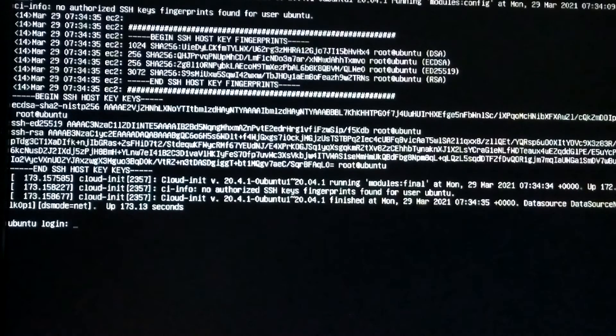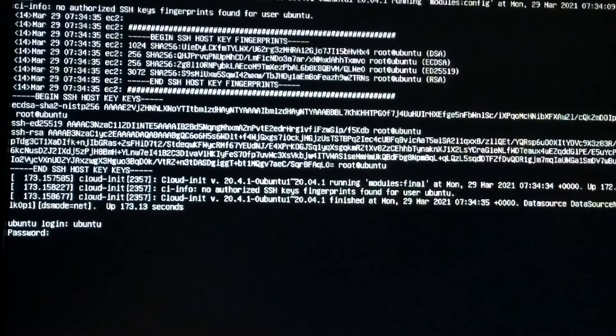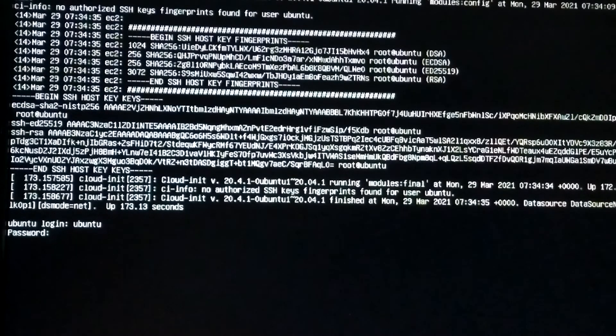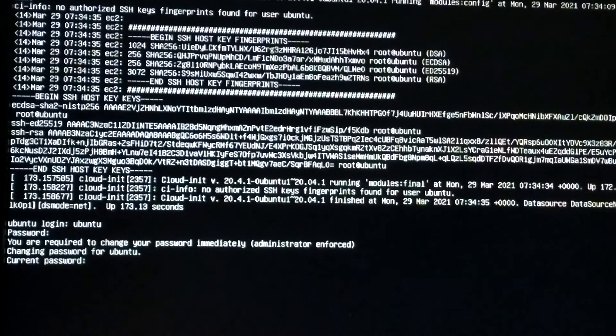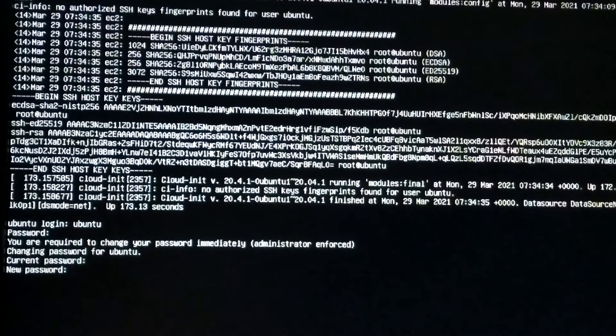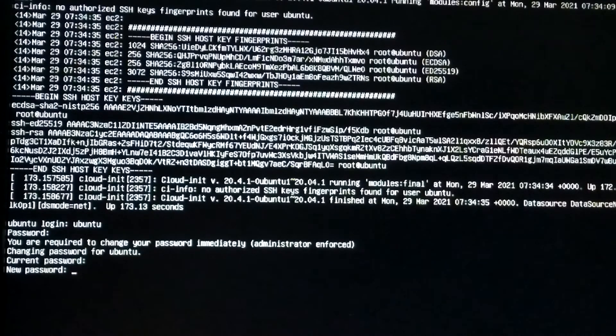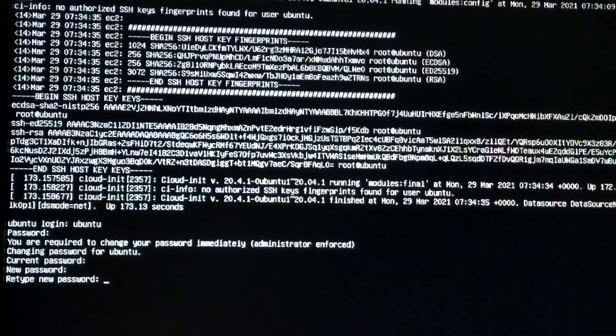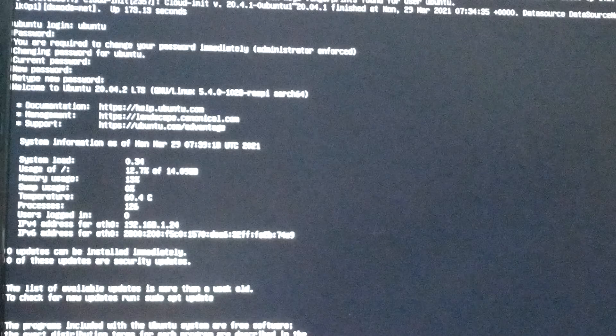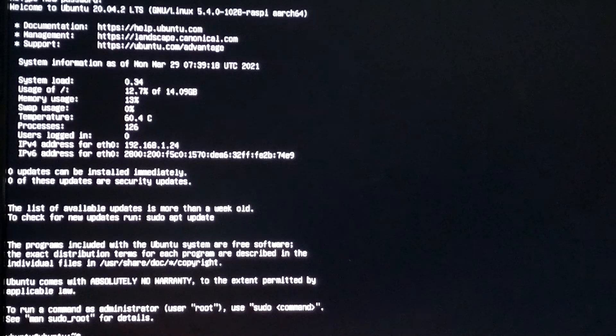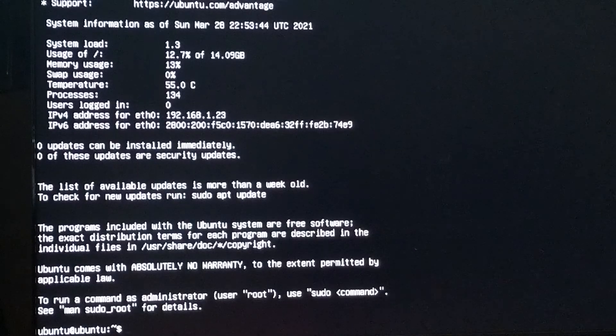Enter username Ubuntu by default Ubuntu and password by default Ubuntu. You are required to change your password immediately. Enter the current password Ubuntu and set your new password and confirm. This is the command prompt, very good.